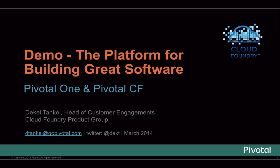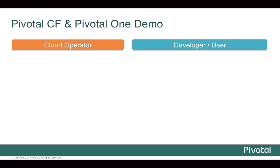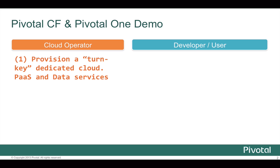Hello, my name is Dekel, and today I'm going to walk you through a demo of the Pivotal One and Pivotal CF platform. What we're going to see in the demo is two views, one of the cloud operator and another one of the developer and users. We'll start by provisioning a turnkey dedicated cloud on a vSphere environment, including PaaS and data services.